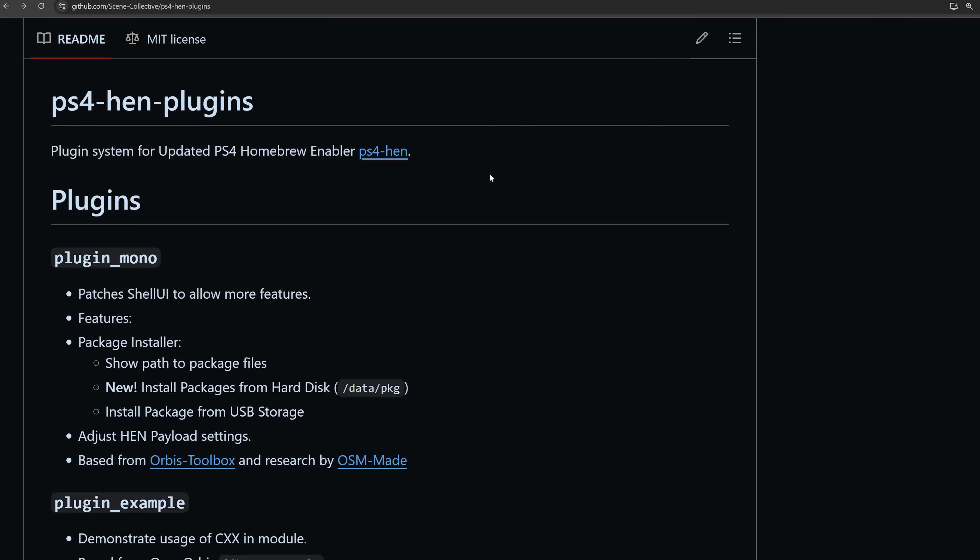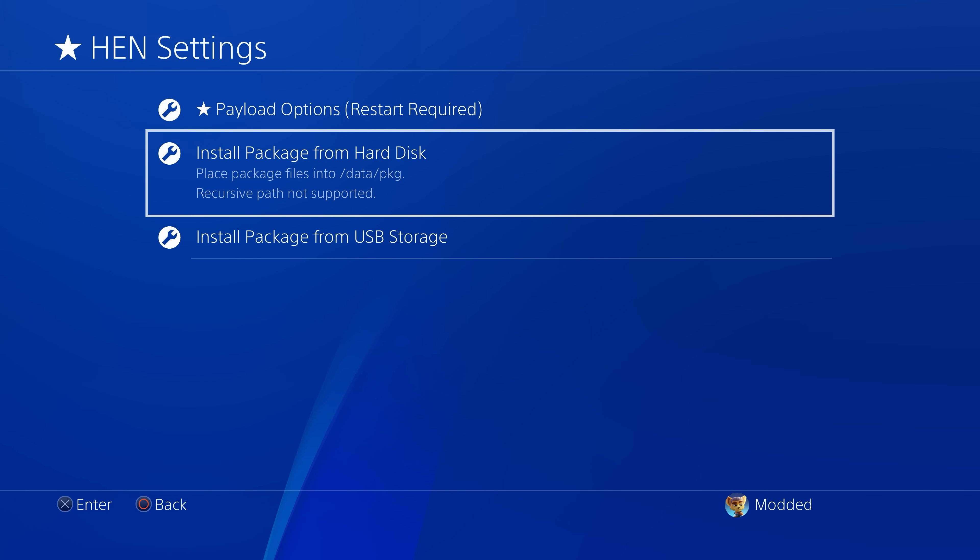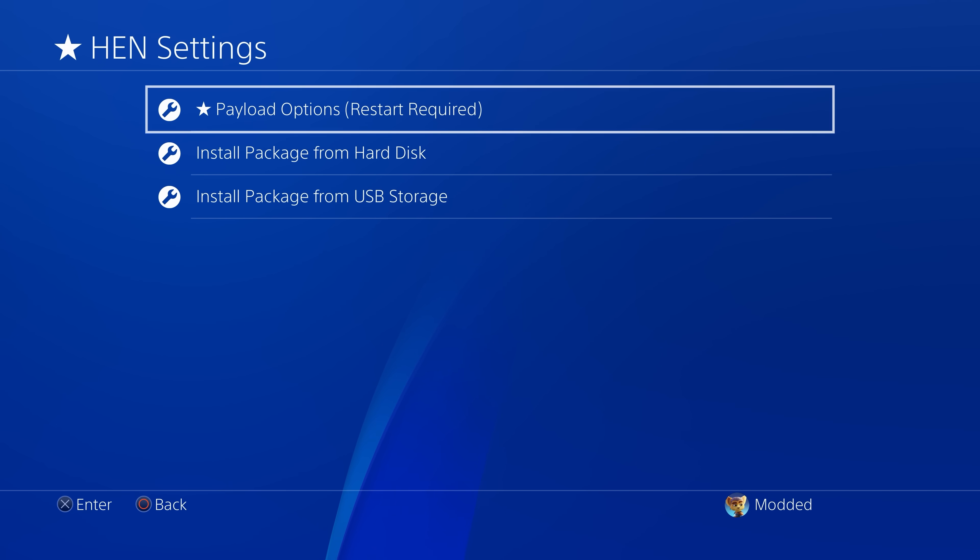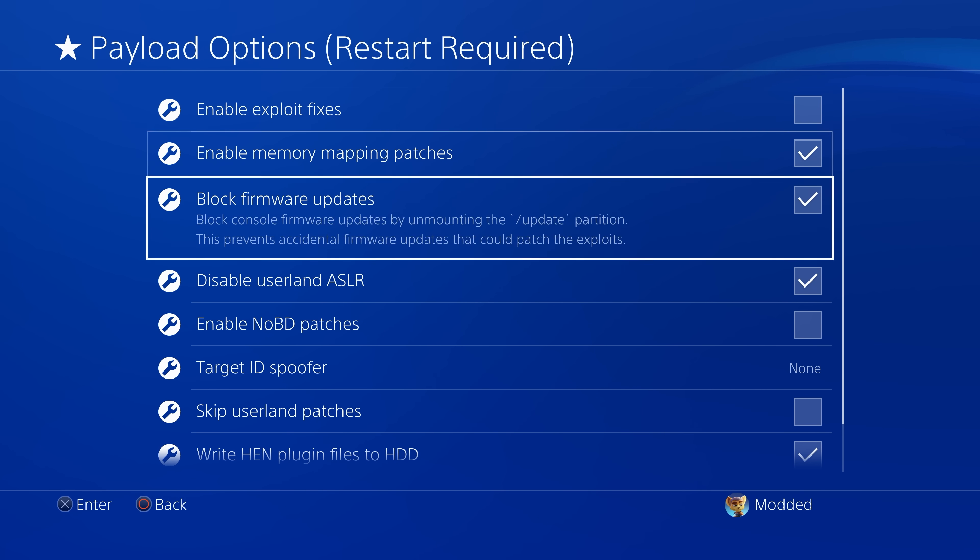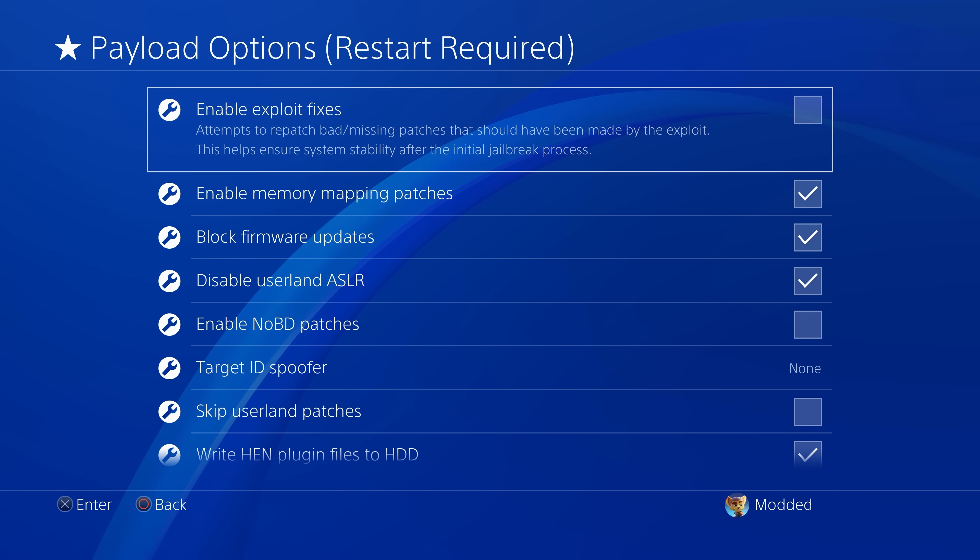There's also been some improvements to the open source version of Hen, the PS4 Hen project, which works on 5.05 up to technically 12.52, although we don't have a jailbreak for those firmwares yet. So there has been a new plugins feature added here from Illusion, which adds a few different plugins, the FTP server plugin, the kernel log plugin, as well as also a shell UI plugin, which augments the settings menu to add a new menu option in there called Hen settings.